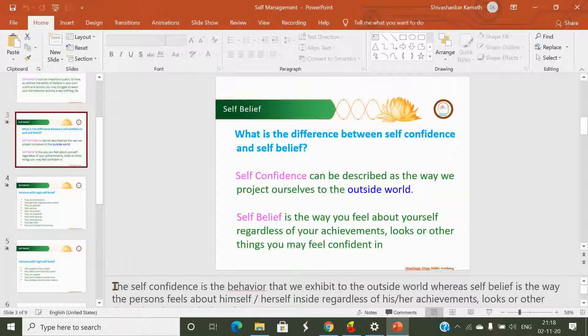In this section you can write a summary of your speech or you can write the summary of that particular slide. You can use this section whichever way you want to.